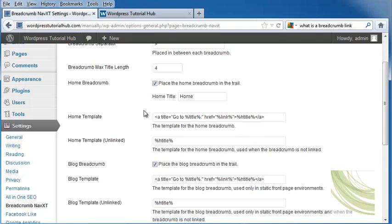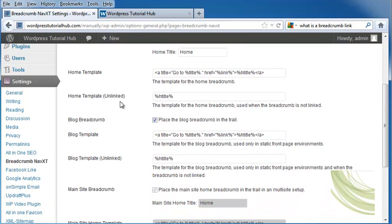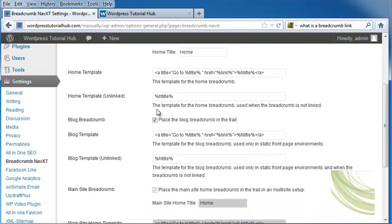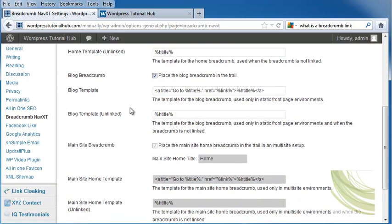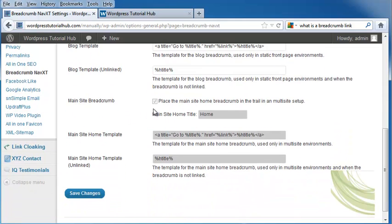It has our home template and our unlinked home template. Our blog breadcrumbs are going to be placed in the trail if we keep that checked. It has our blog template and the blog template unlinked.